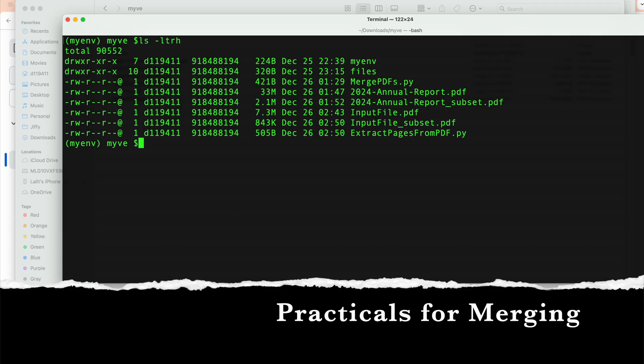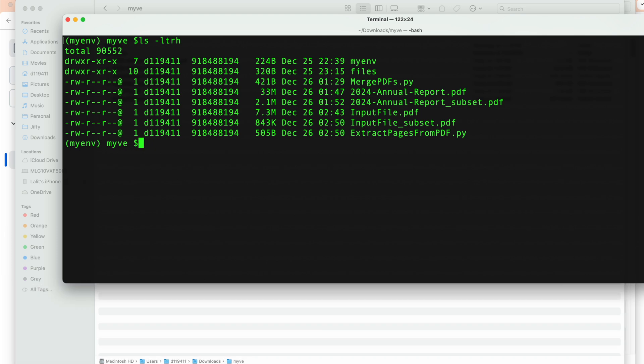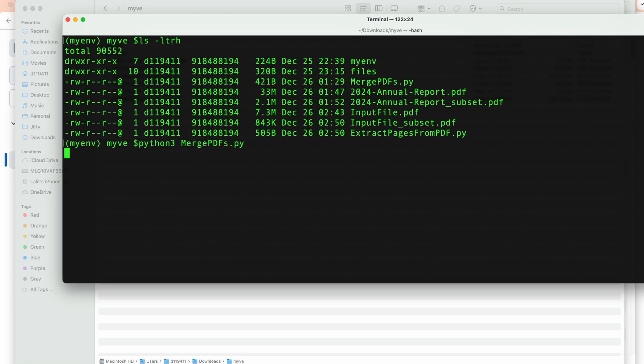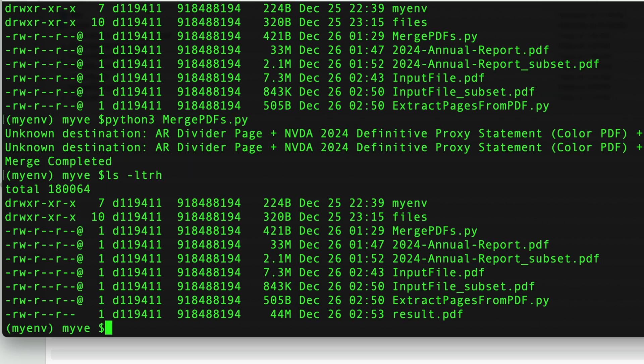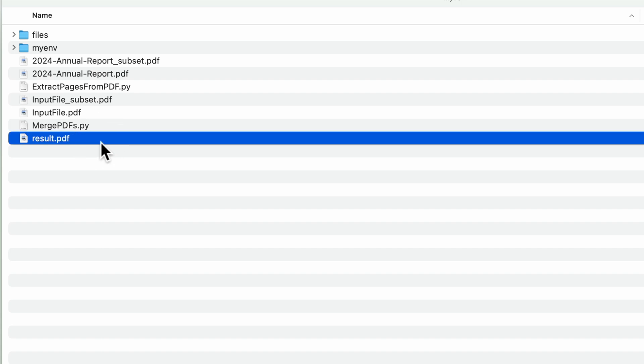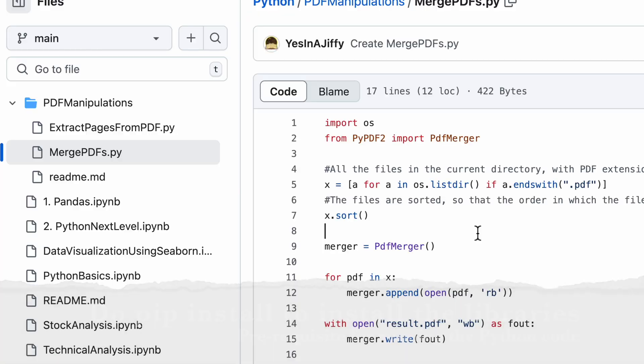So these are the files which are there right now. If I run the merge PDFs right now what it will do is it will go through all the PDF files which are in the current directory, these four files, and it will create one result dot pdf which contains all the data which is merged. So I'm going to do merge. This merge has been completed. If I do ls now I will see a result file. So result dot pdf and if you see the data it has all the data which was to be merged. Everything has been merged here.